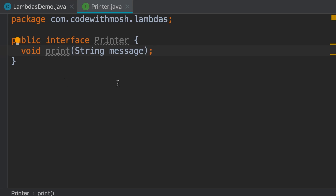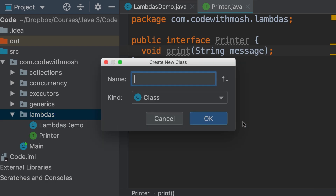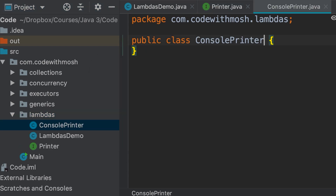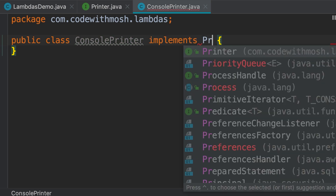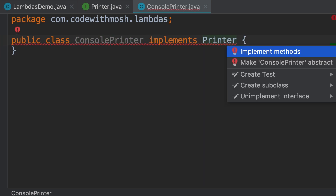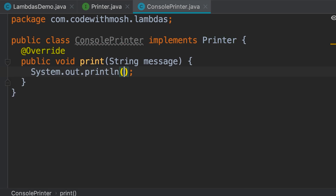Let's go ahead and implement this interface in a class. I'm going to add a new class called ConsolePrinter. In this implementation we're going to print on the console or terminal, so let's have this class implement the Printer interface. Here we're going to add a print statement and print the message — pretty straightforward.